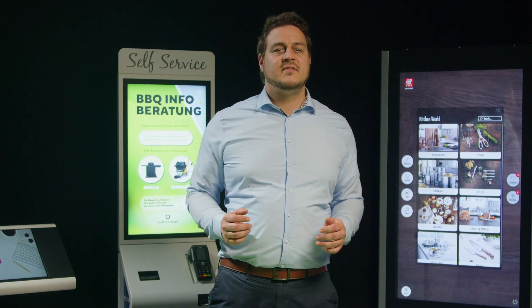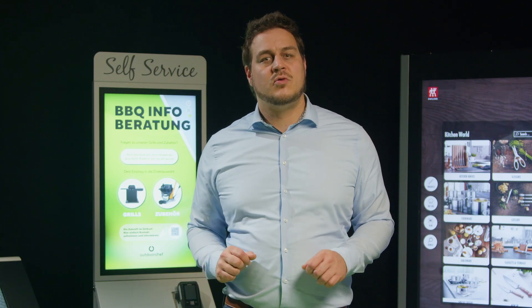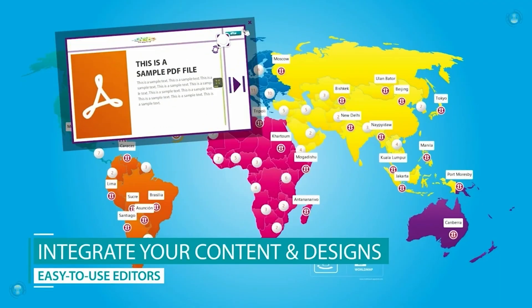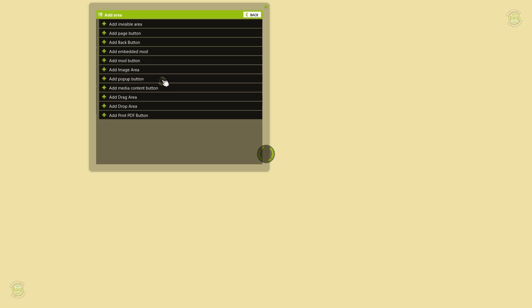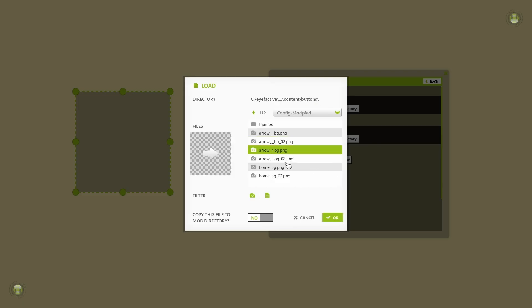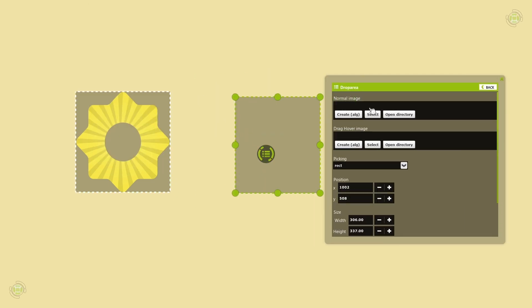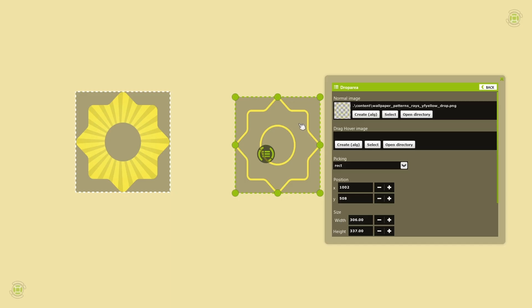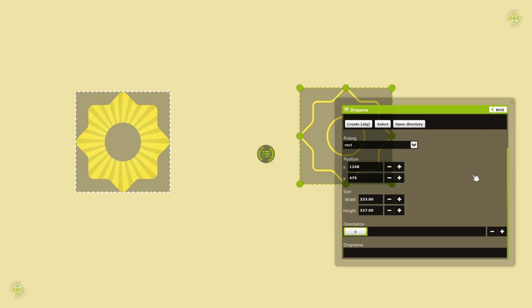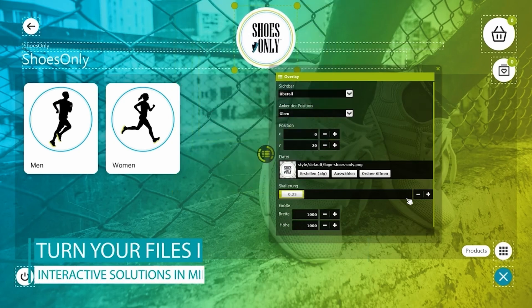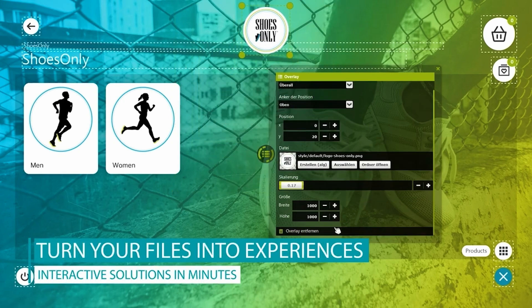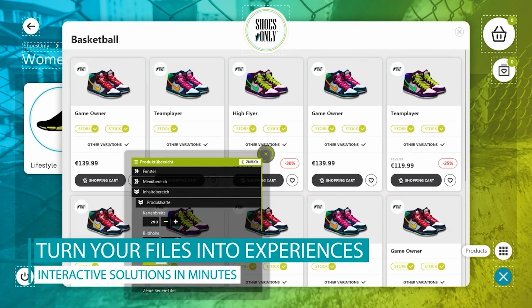Unique user interfaces can be created and customized without the need for any programming. It's a no-code platform. Think of what WordPress is for websites — this is what our app platform is for touchscreens. It enables you to roll out interactive touch solutions with your desired look, feel and functionality. It's easy, efficient and cost-effective to set up and to maintain.